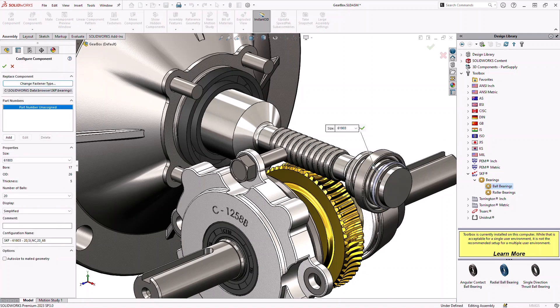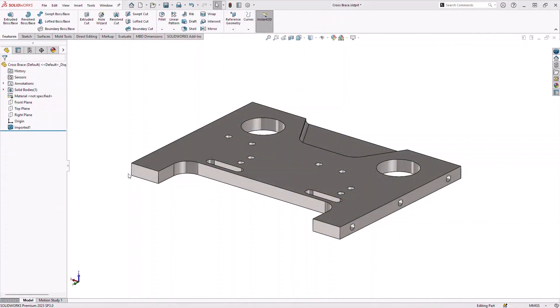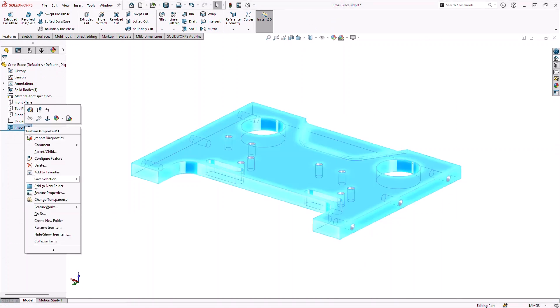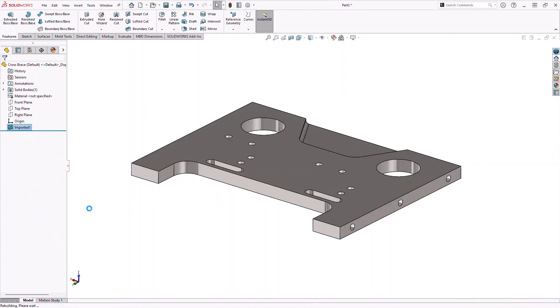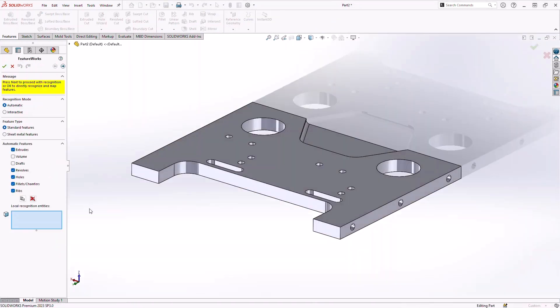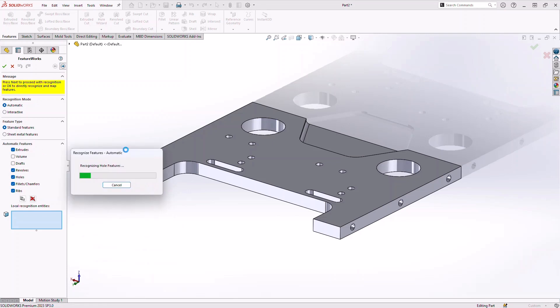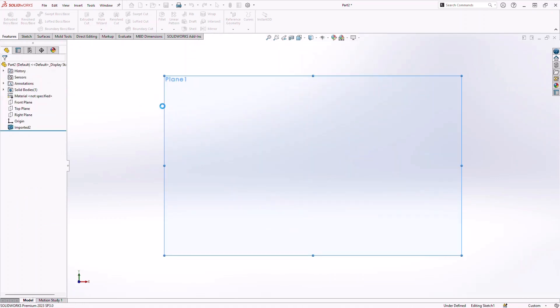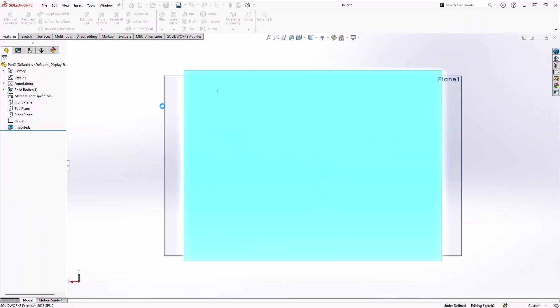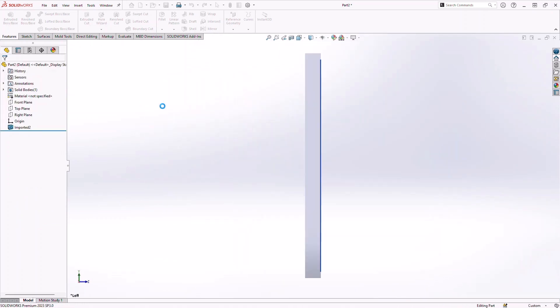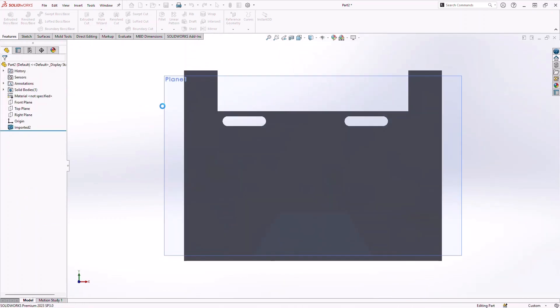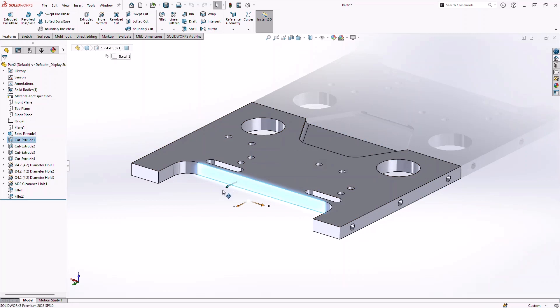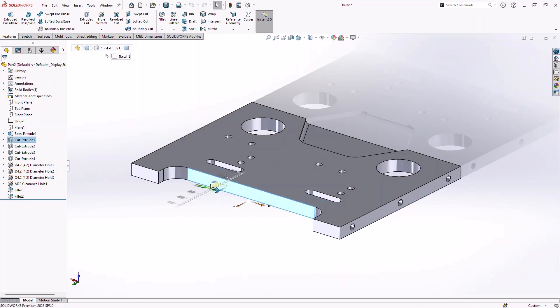If you need to share data between CAD systems, FeatureWorks makes it simple. This feature recognition tool lets you automatically or selectively transform static imported models into editable parametric parts. FeatureWorks interrogates the geometry of the model to be imported and then converts it into fully editable features. Once complete you have full parametric control as if the part had been originally created in SolidWorks.